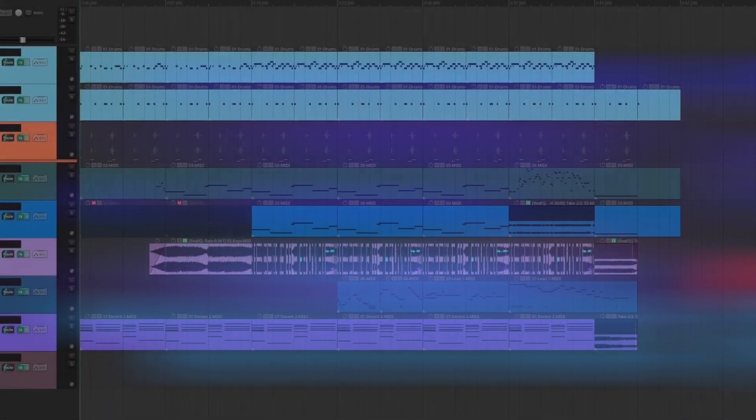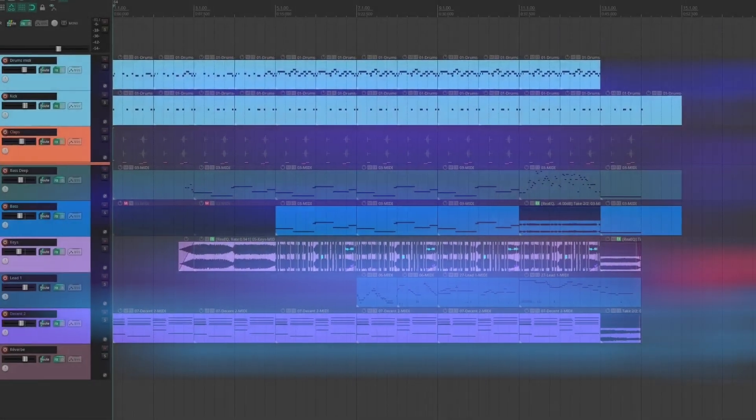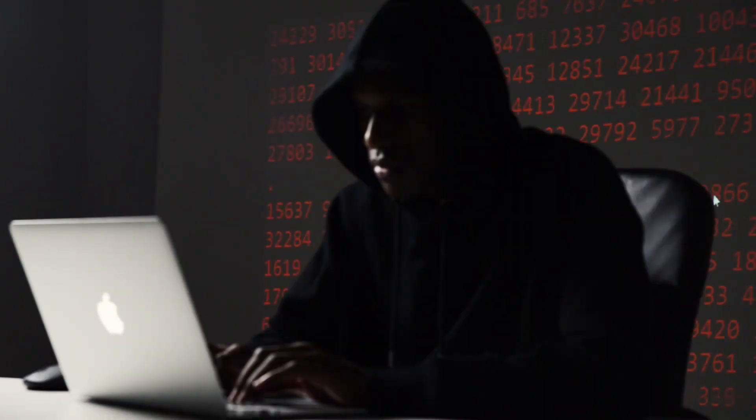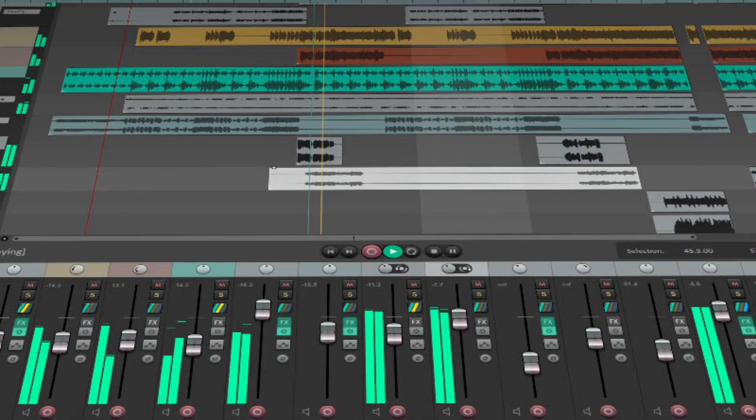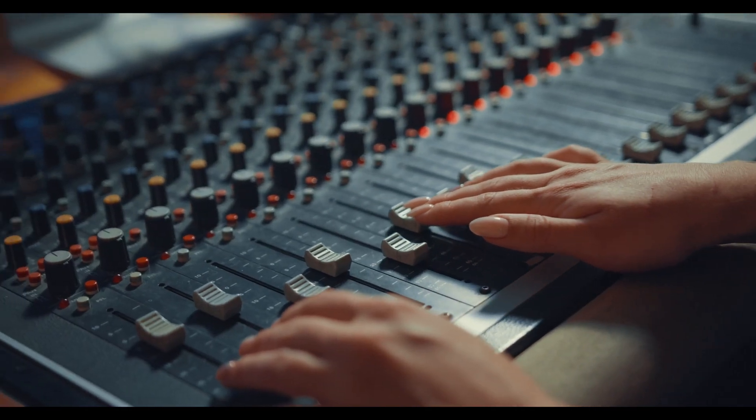Hi everyone, in this video I'll try to showcase my own experience trying to use Linux with Reaper for my music production project.